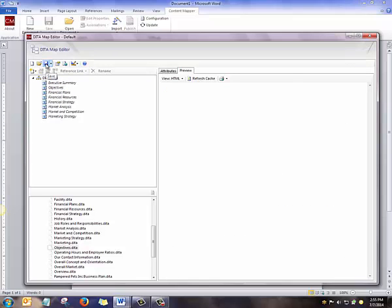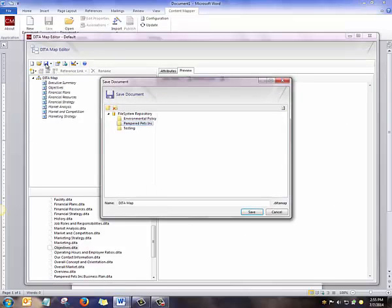To save the map, I click on the Save icon, choose a folder to save it in, give the file a name, and click Save.